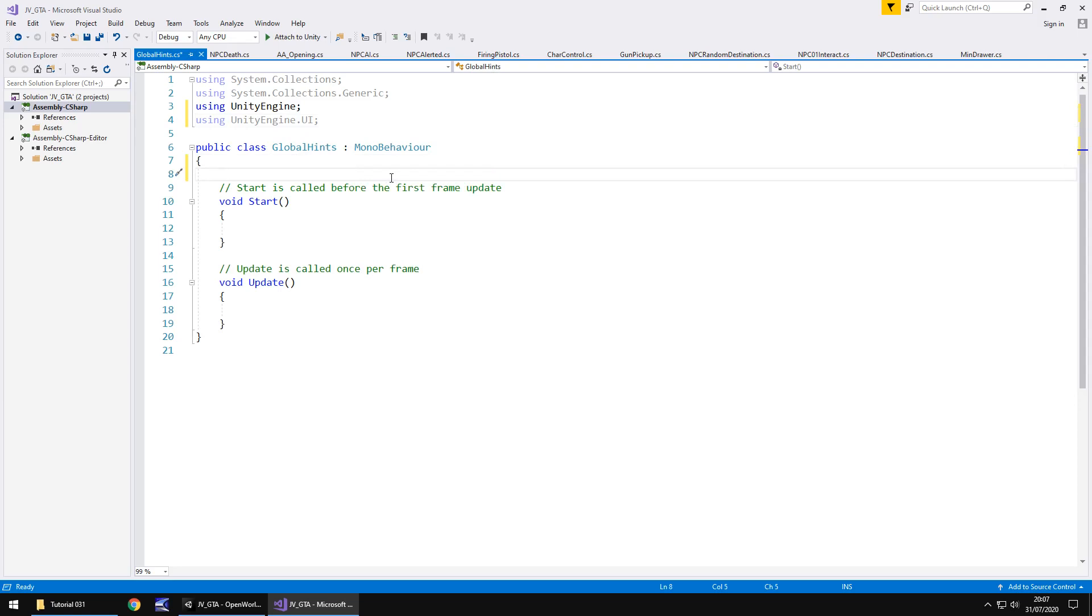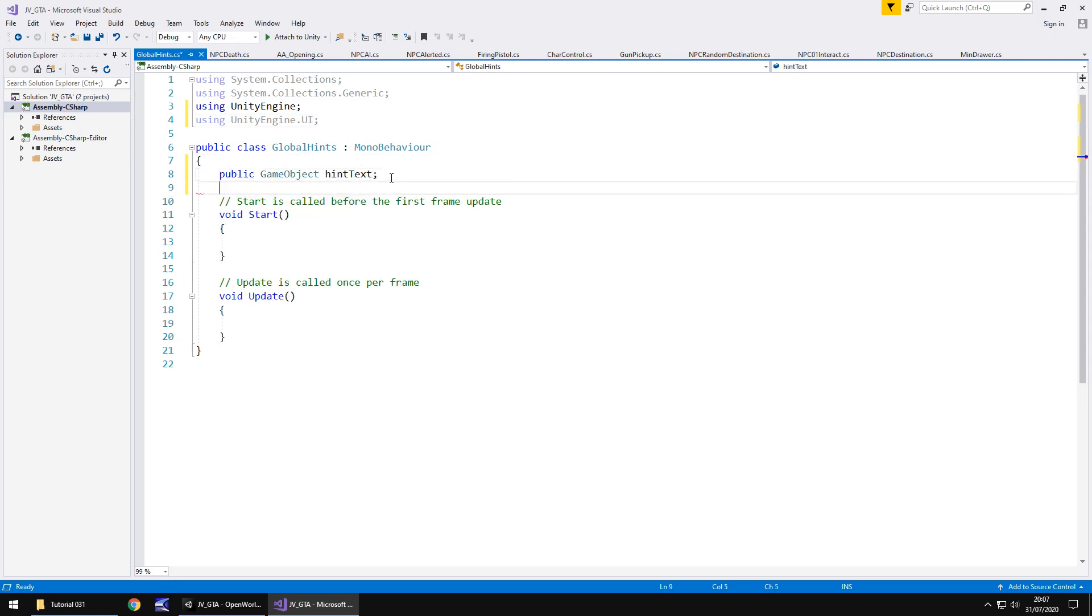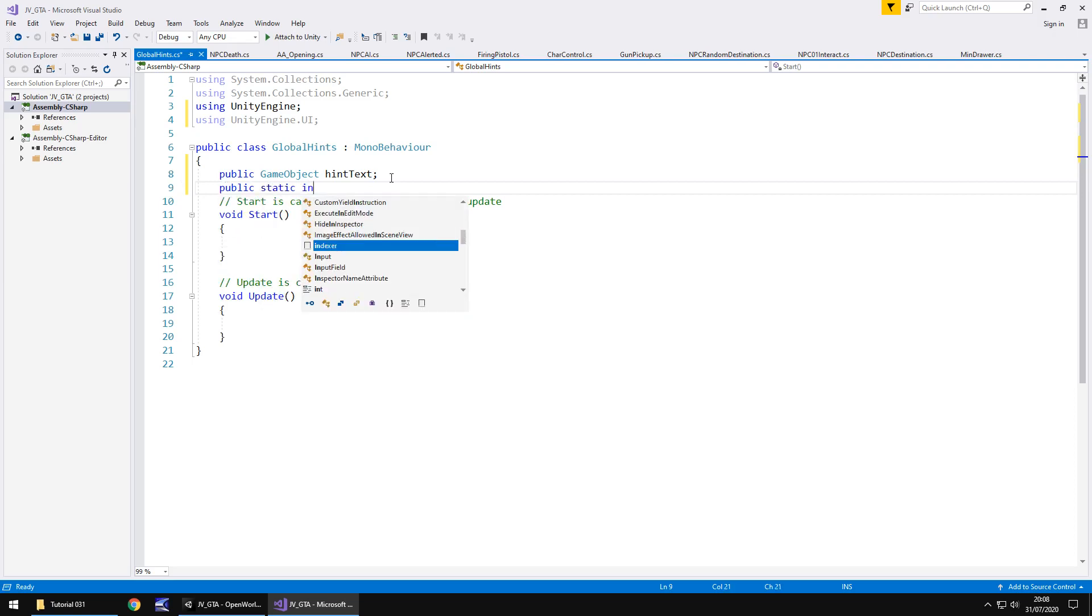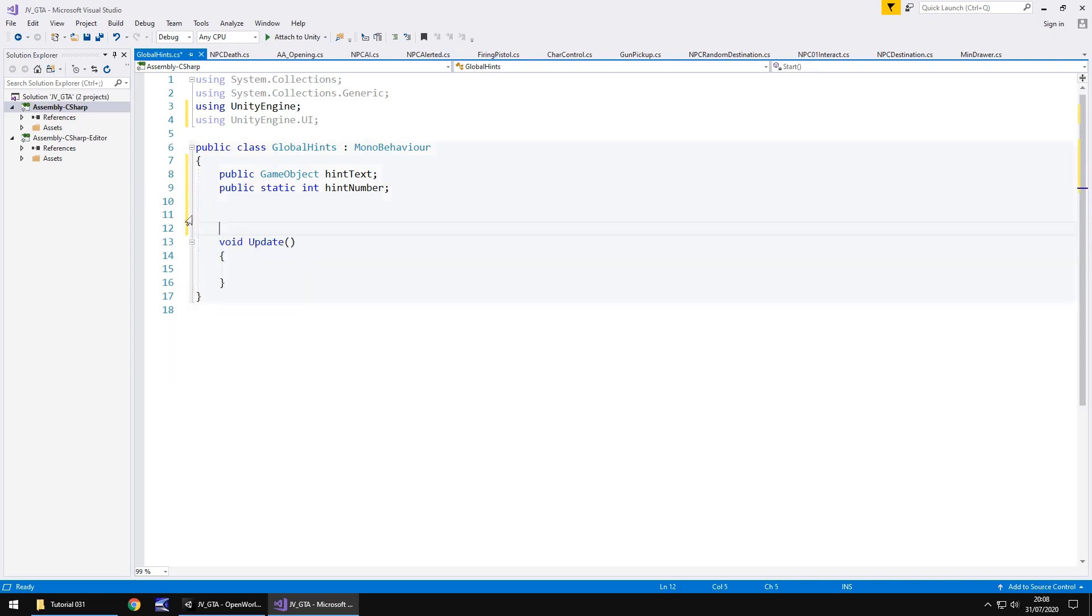So the first one is going to be the text box itself. So public game object hint text. So realistically what we need to do here is we need to say there is a variable in here which tells us what hint to display. Obviously various hints are going to have different numbers assigned to them. So the first hint that we want displaying is going to be assigned number one. So public static int hint number. So that means that whenever hint number let's say one is displayed then we show that hint. If hint number zero is displayed then no hint is displayed. If hint number two is to be displayed then we display whatever hint number two is. So we can get rid of the start method and the annotations because we do not need them.